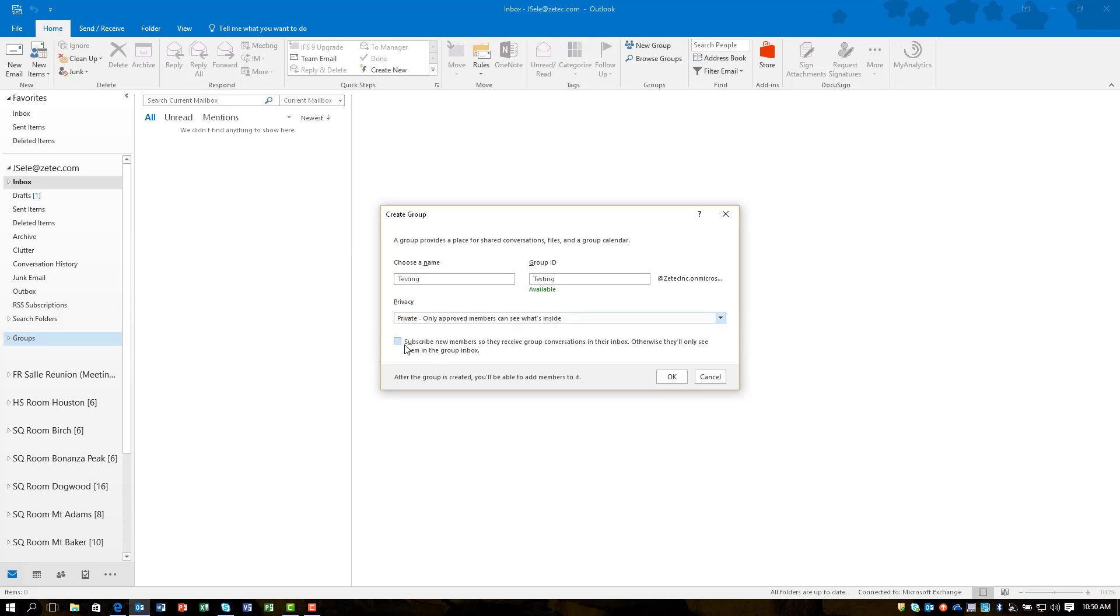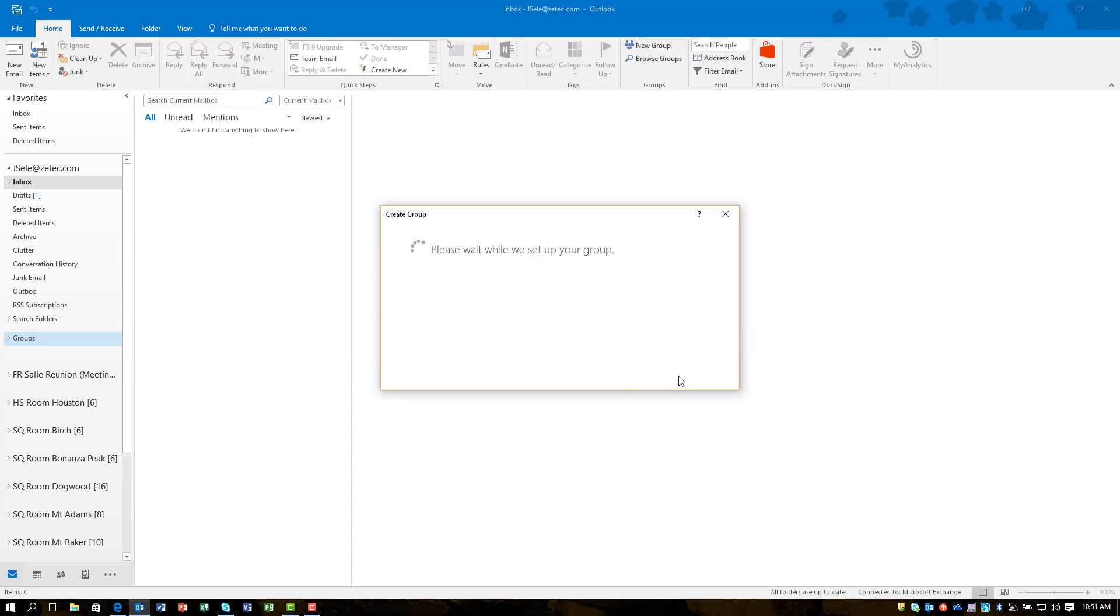Then you have a choice here to subscribe new members so they receive group conversations in their inbox. If you don't choose that, then you can go into the settings for the users and add people later, but I'm going to go ahead and choose that right now and hit OK.